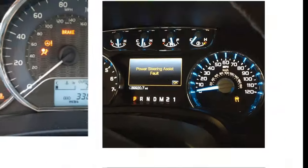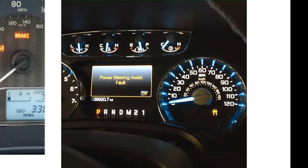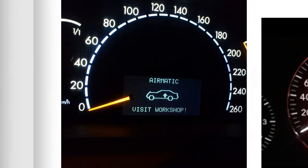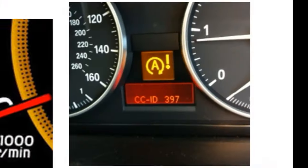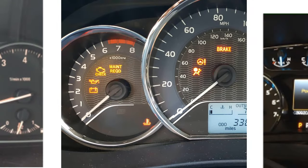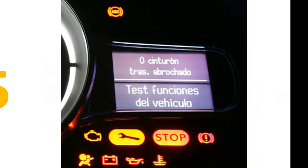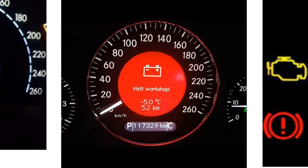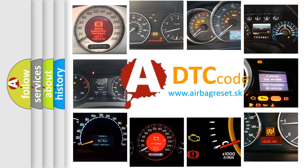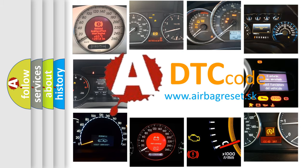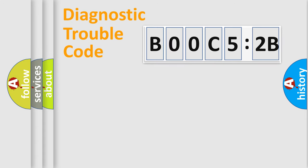Welcome to this video. Are you interested in why your vehicle diagnosis displays B00C52B? How is the error code interpreted by the vehicle? What does B00C52B mean, or how to correct this fault? Today we will find answers to these questions together.